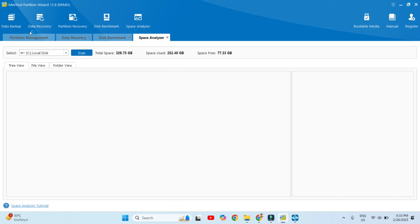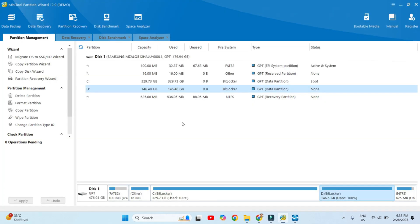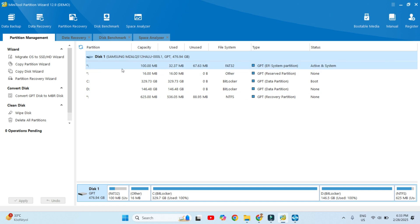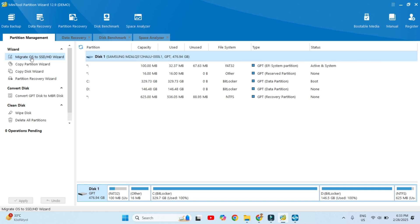Now it is time to come to Partition Management — this is our main objective, how it works. You can see here my complete hard drive space is 476.94 GB. On this hard drive, we can perform all processes. The first process here is to migrate the operating system to an SSD hard drive using the wizard.